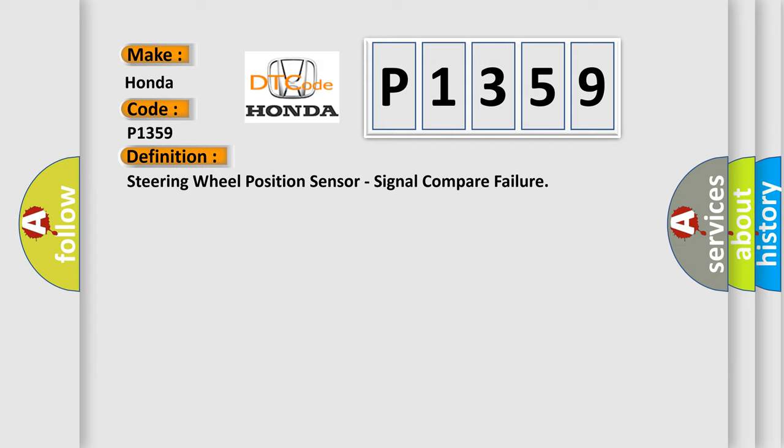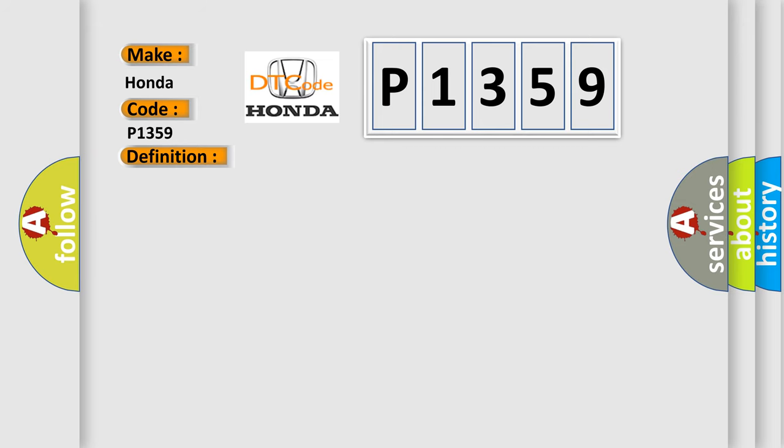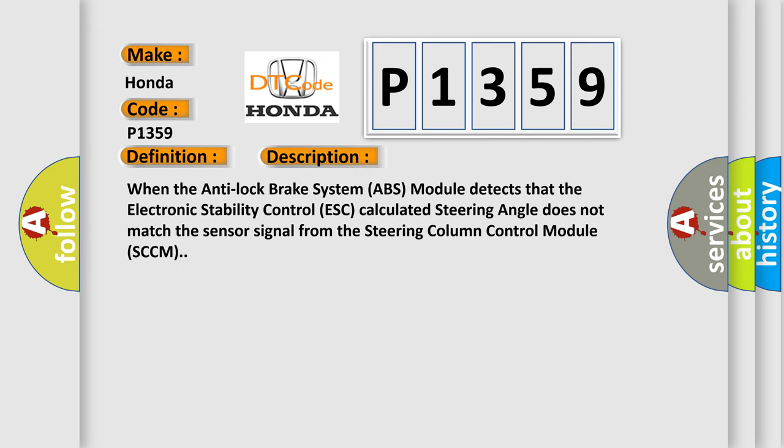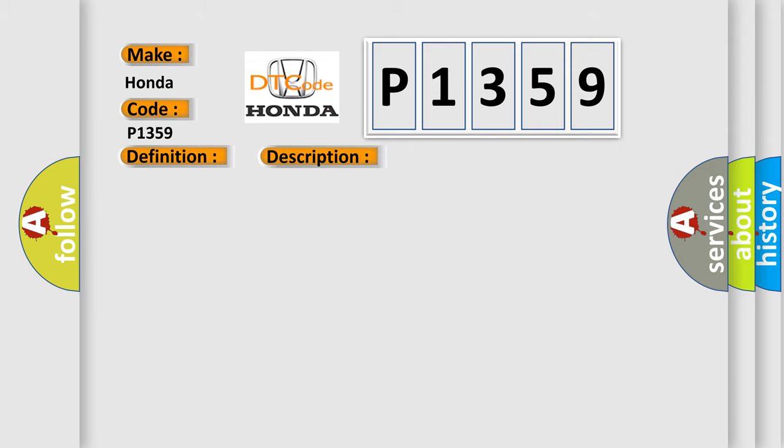And now this is a short description of this DTC code. When the anti-lock brake system ABS module detects that the electronic stability control ESC calculated steering angle does not match the sensor signal from the steering column control module SCCM, this diagnostic error occurs.